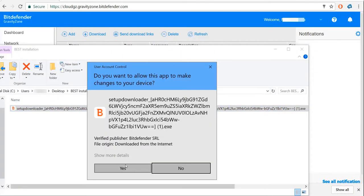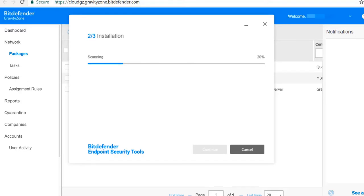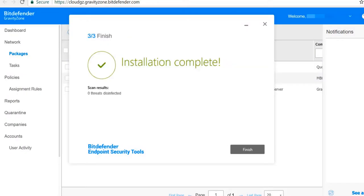Click Yes to allow the package to make changes to the device. Bitdefender is now scanning your computer before installation. Congratulations! The installation is now complete. Click the Finish button.